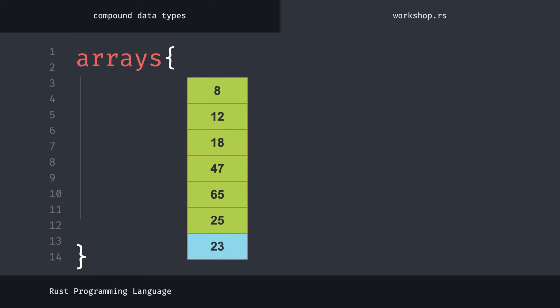To explain this with an example, the ground floor of apartments in Turkey is actually the zero floor. In this way, the first index starts from zero in arrays. In order to reach the initial value, we have to specify a zero index.